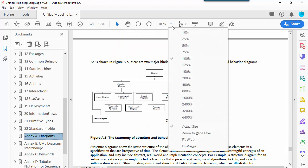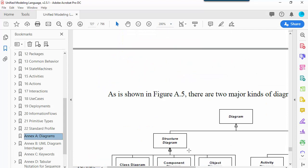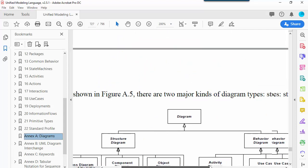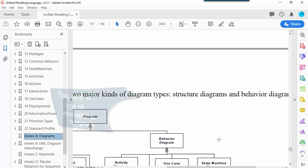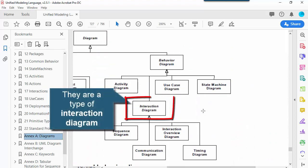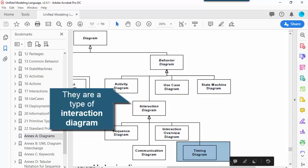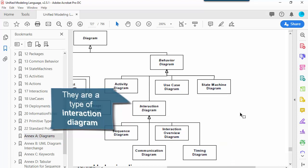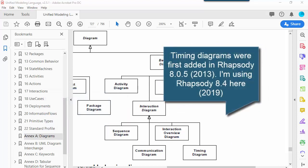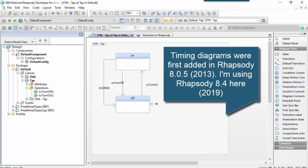They're actually a type of interaction diagram, so they're very similar to sequence diagrams, and we'll see this in a bit. So the version here we've got is Rhapsody 8.4. Timing diagrams were actually added in 8.05.